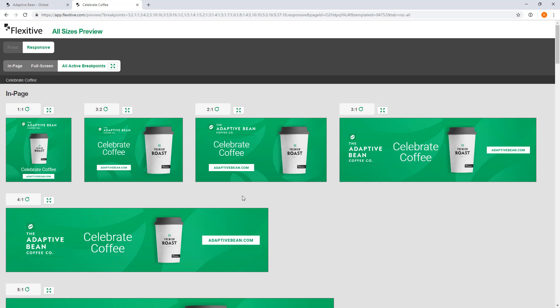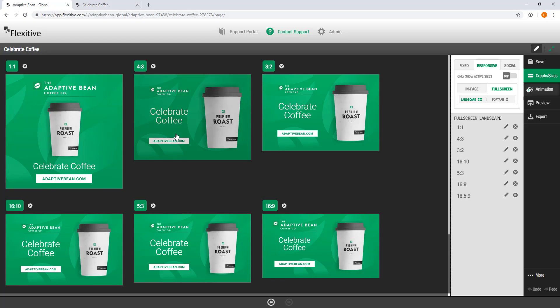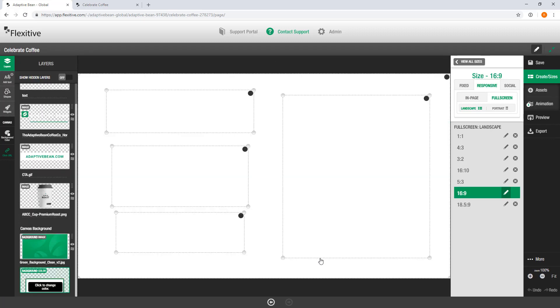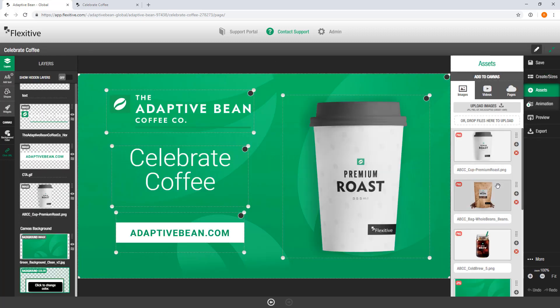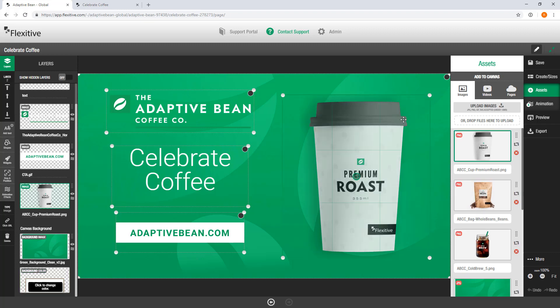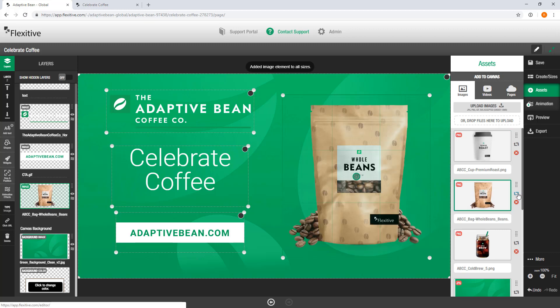Say for example they want that to now be a bag of whole beans. Now in Flexitive it's a really easy change to make. I'm just going to jump into the 16 by 9 here open up my assets panel you'll see that I've already got these whole beans uploaded so I'm just going to quickly swap that select my premium roast coffee cup hit swap asset that'll swap in the whole beans and then all I need to do is quickly save my design.